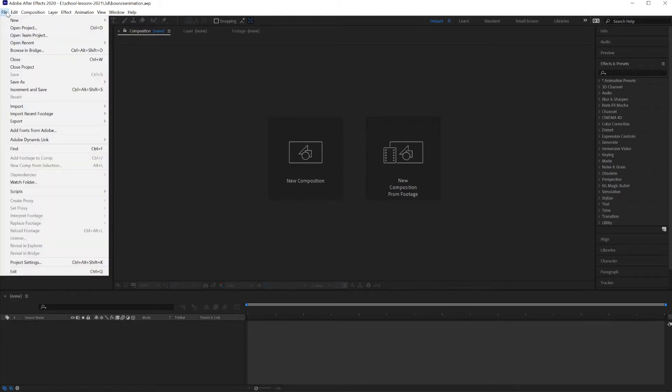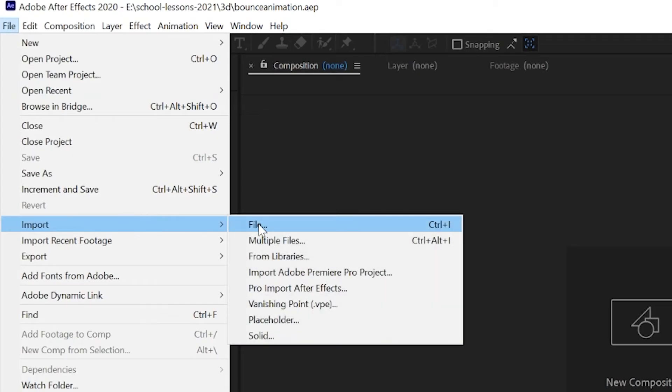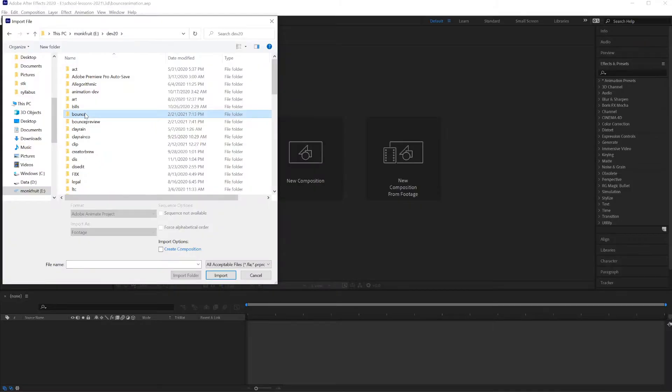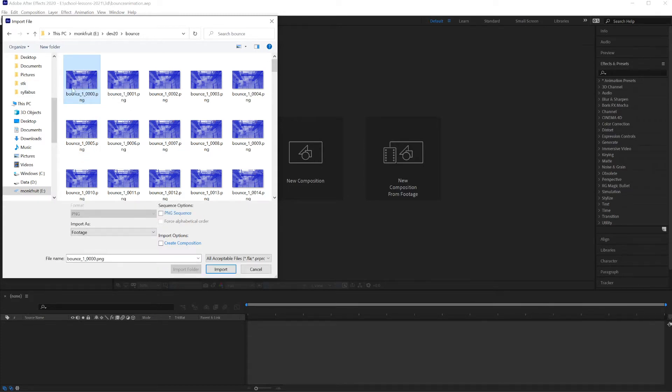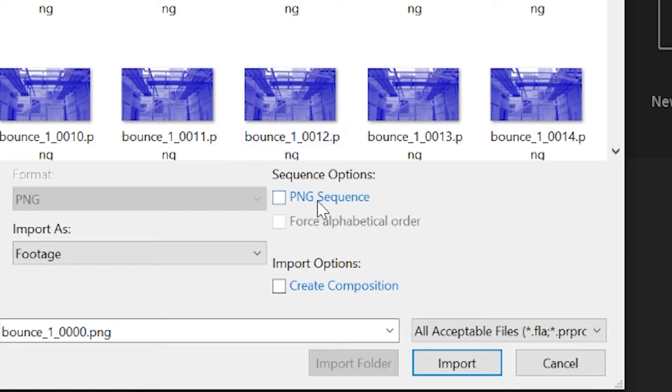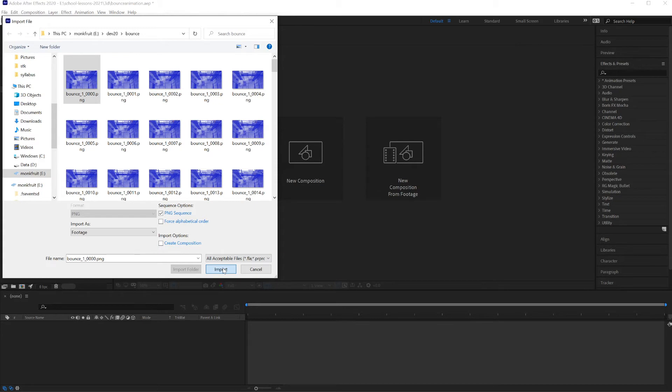Go under File, Import. In After Effects, I'm selecting a single file. In Premiere it would be a single file too because there's the option to pull in a sequence of images. So File, Import, File. Go into my Bounce folder, I'm clicking on this image, and make sure you click on PNG sequence. It might be called File Sequence in a different application. Look for the word sequence. Click on Import.